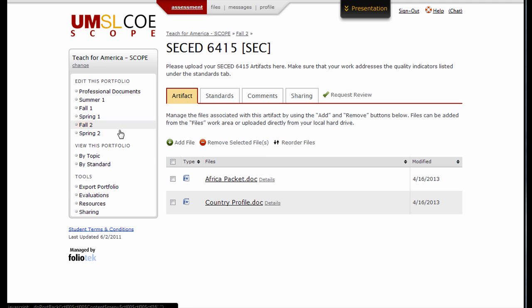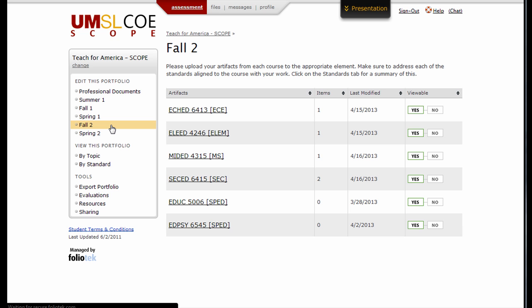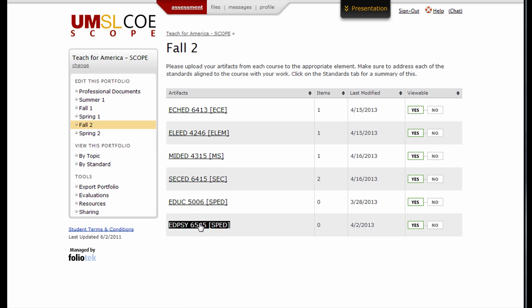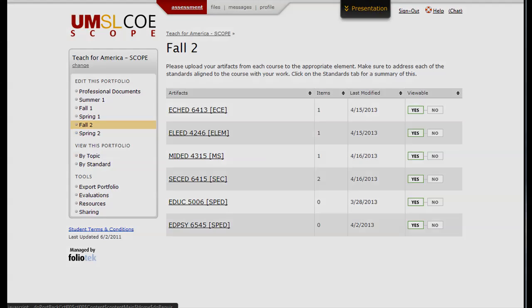Continue adding files to each element in this section by clicking on the Master section once more. Once you have completed this entire section, you're ready to submit for evaluation.